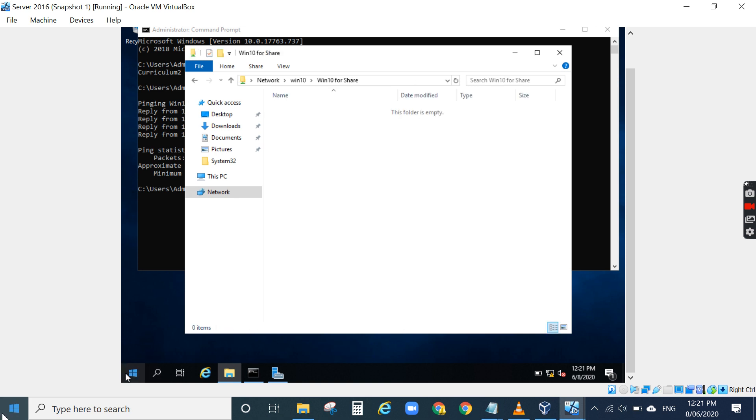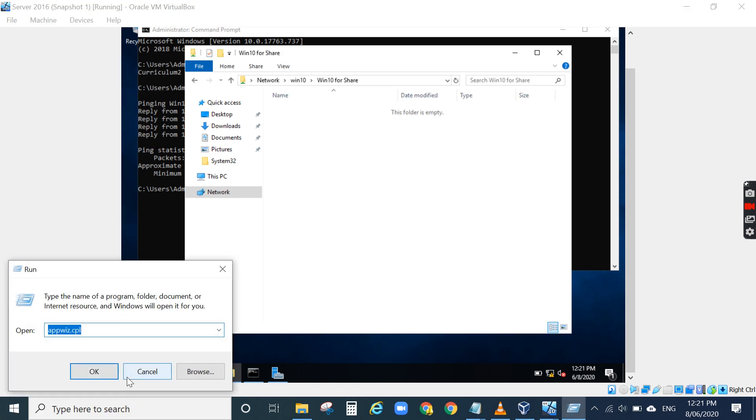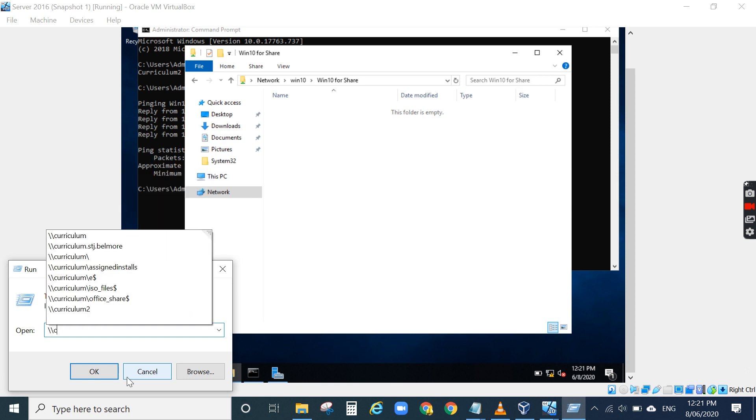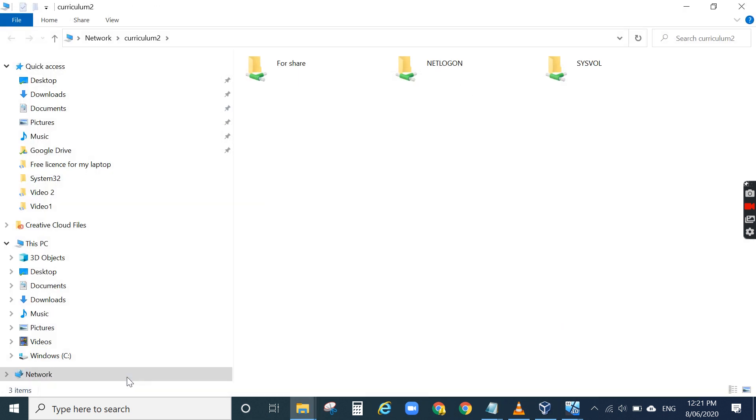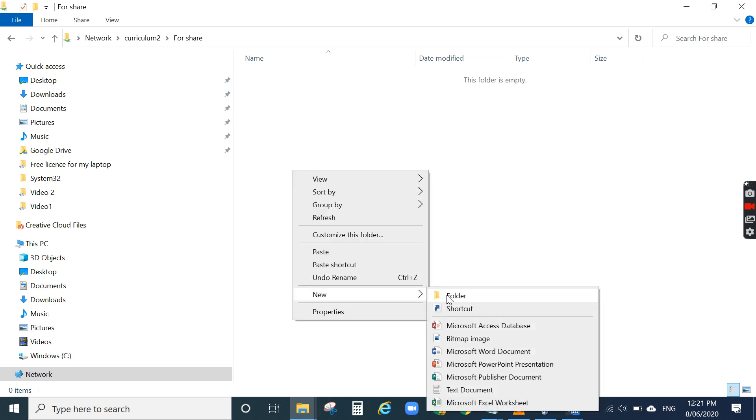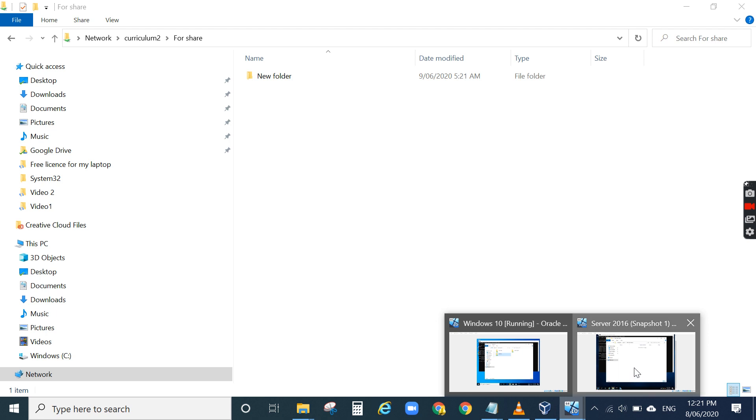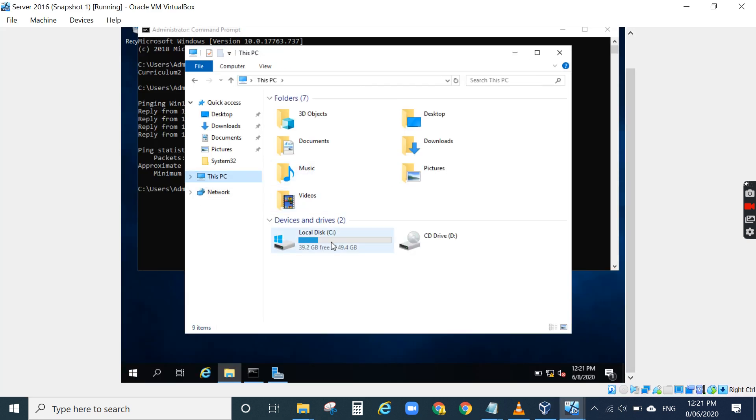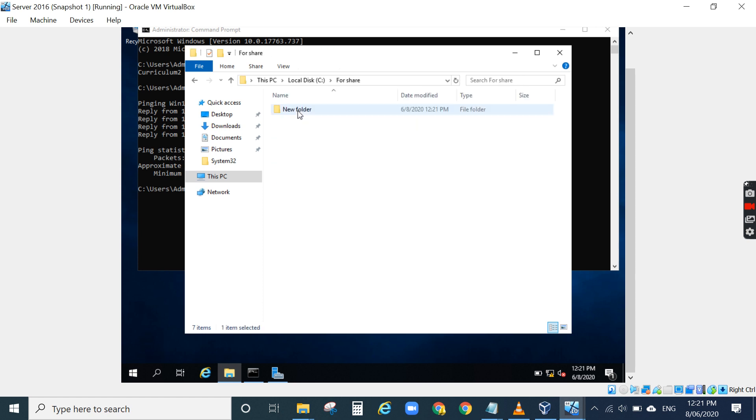On my laptop I can connect to the server from the laptop. I can create a new folder. And if I go back to server, this is the folder I created on my laptop.